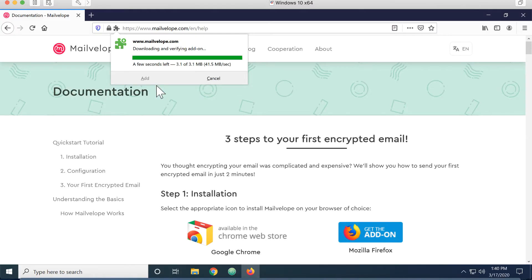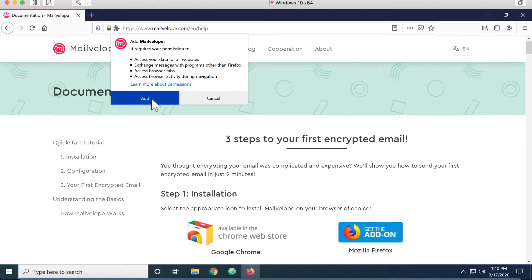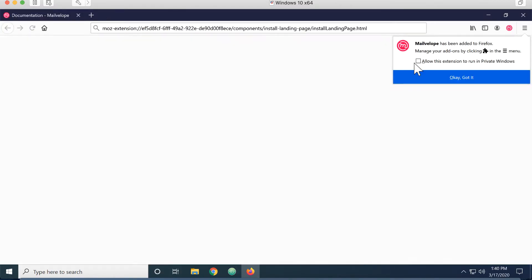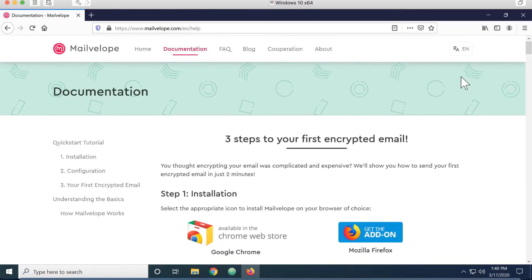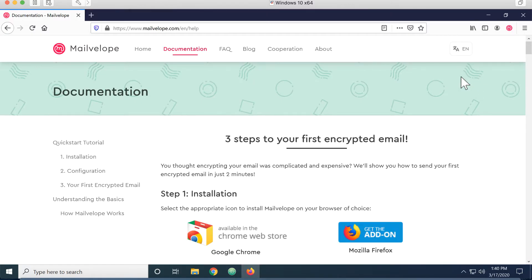I'm going to continue with installation and give it the permissions it's asking for. If you're on Firefox, the last thing you need to do is check this allow this extension to run in a private window. If you're on Chrome, you don't need to do that.